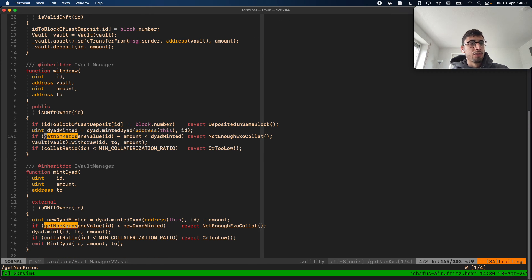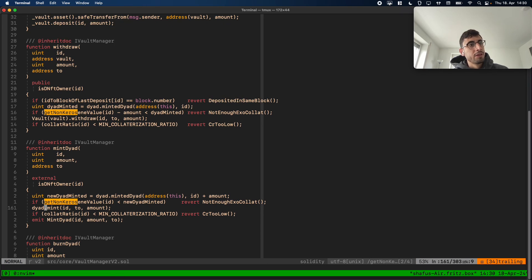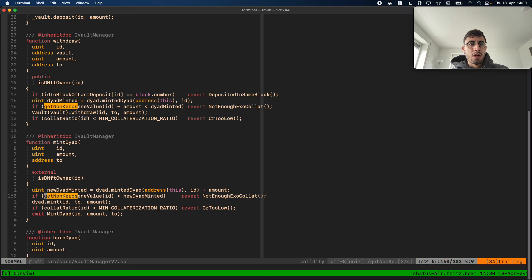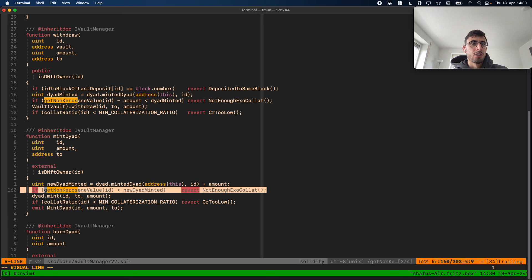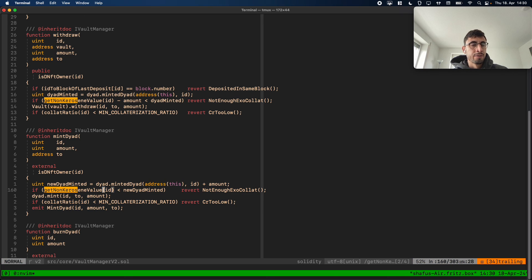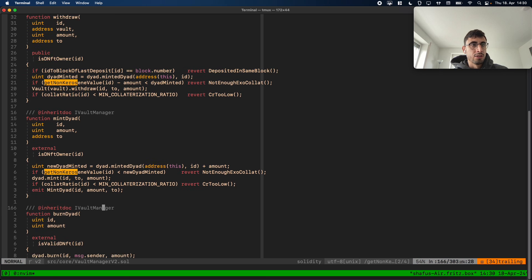We have the same check when you want to mint more DYAD: we check if the new DYAD minted is less than the non-Kerosene value and revert if so. We have this double check — non-Kerosene value and the collateralization ratio — just to make sure you don't deposit only Kerosene without any exogenous collateral.